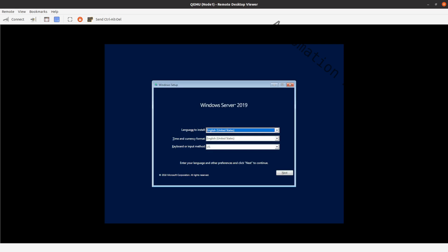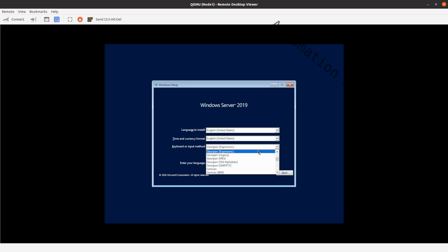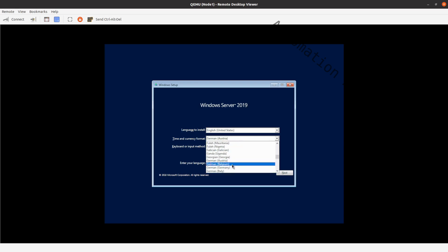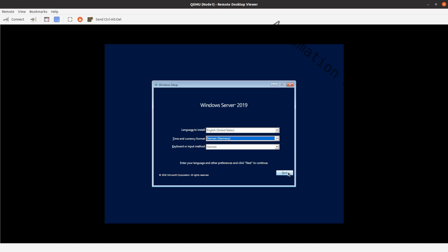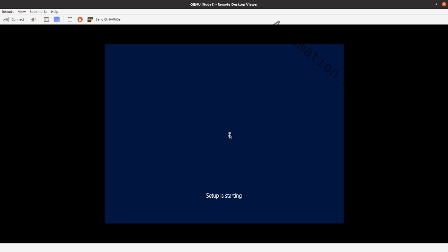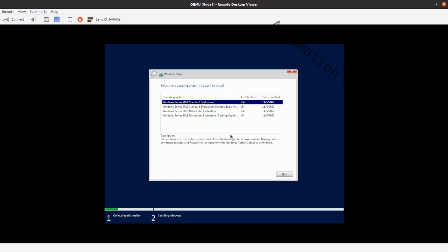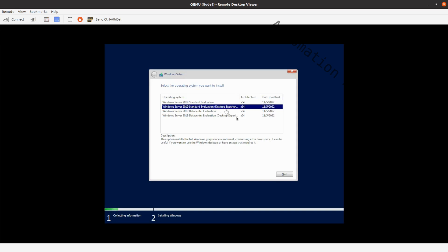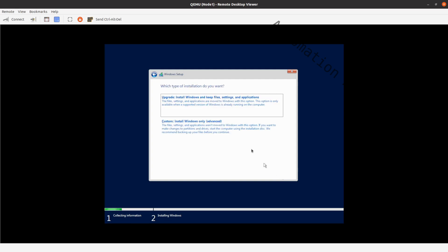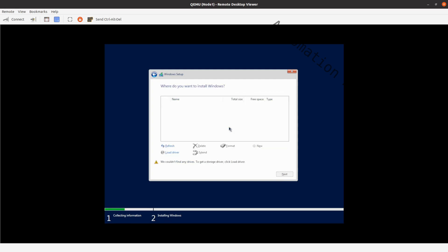Once it is booted up, choose your language and keyboard layout. Select the version you want. Click on I accept the license terms and on next. Choose custom install windows only.